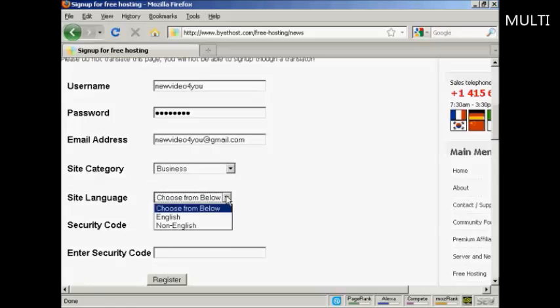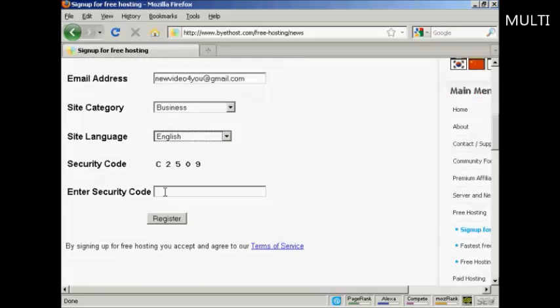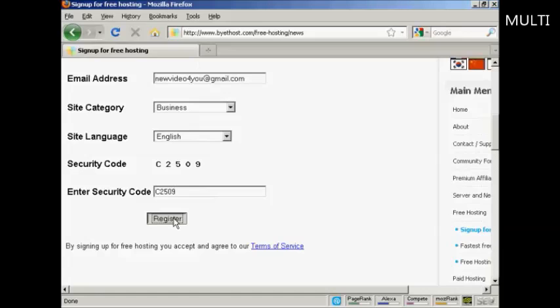And then we choose the site language, which is going to be English. Then you need to enter the security code. So just put that in and then click here on register.